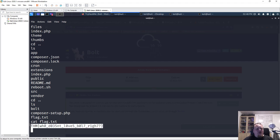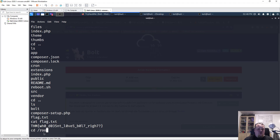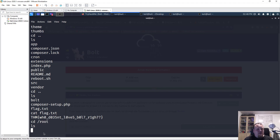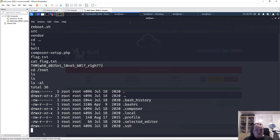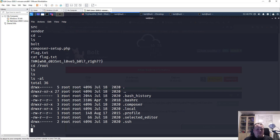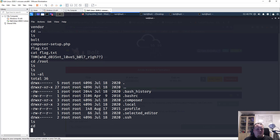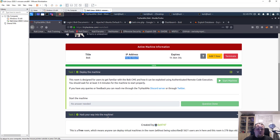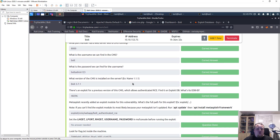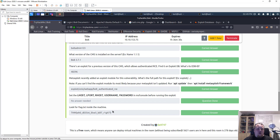I'm looking for something called flag.txt. Right here we have our first flag. I also check the root directory — it looks empty. I've already found the flag and answered all the questions.